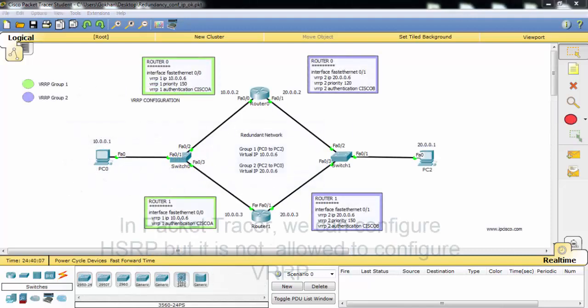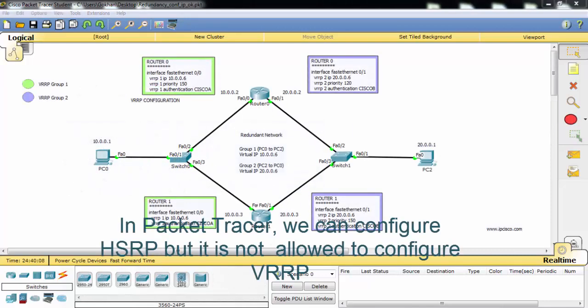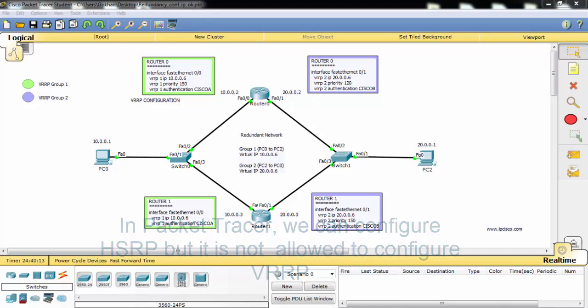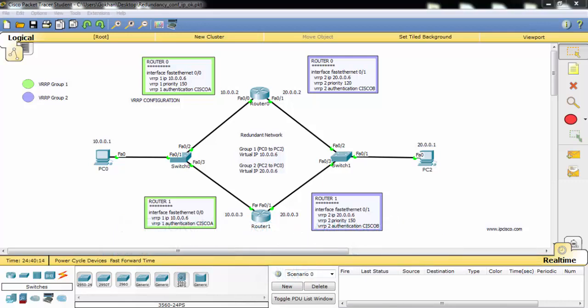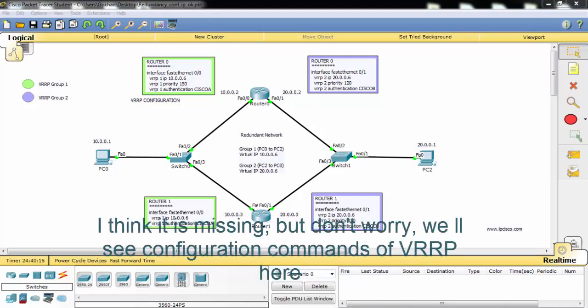In Packet Tracer, we can configure HSRP, but it's not allowed to configure VRRP. I think it's missing, but don't worry — you'll see the configuration commands of VRRP here.